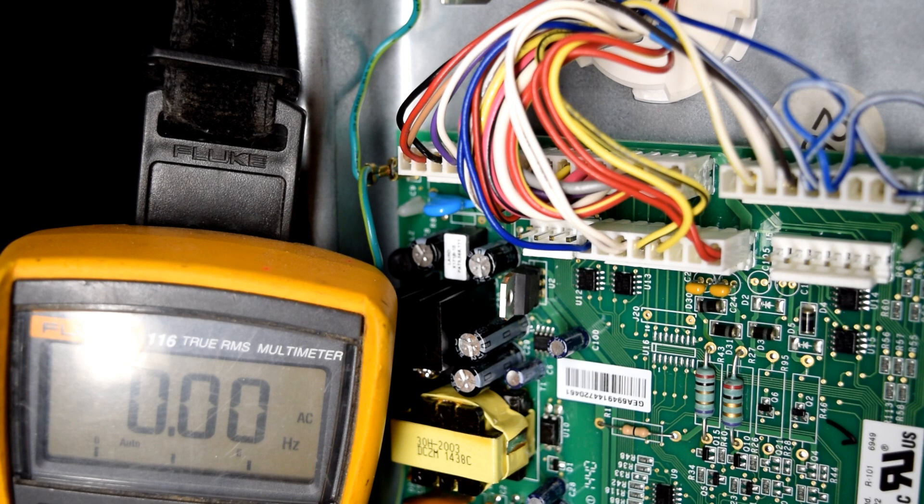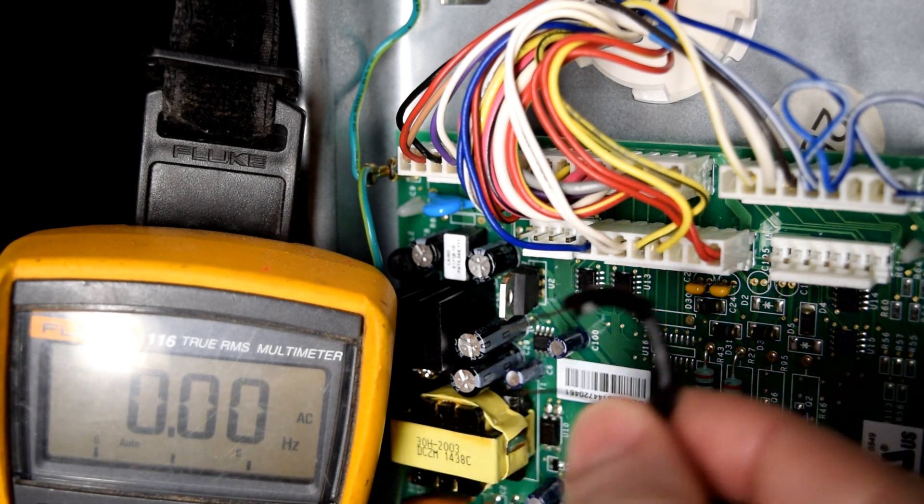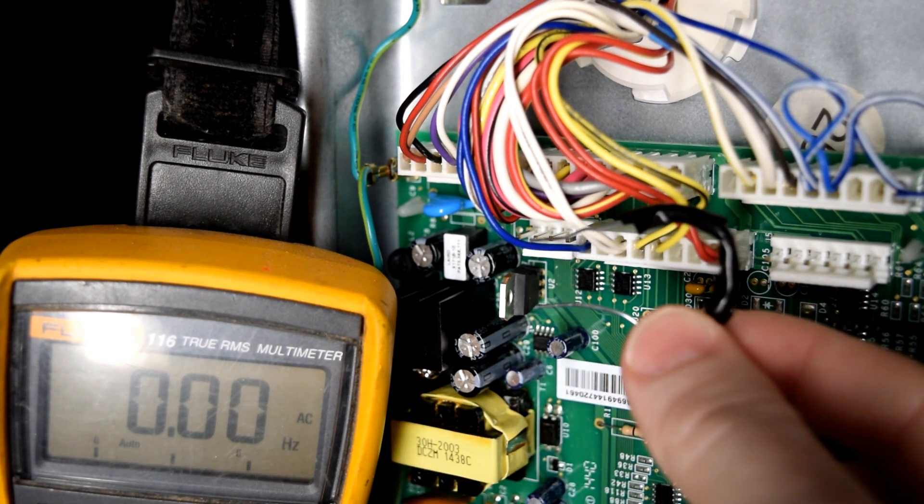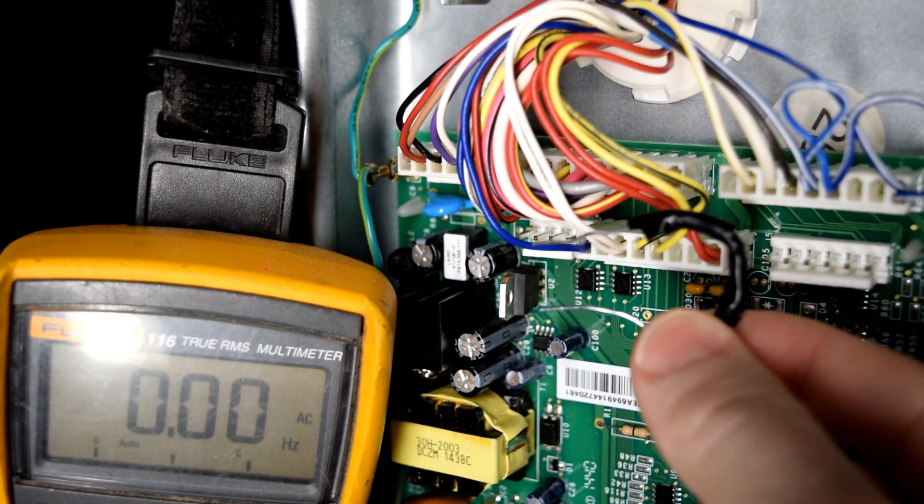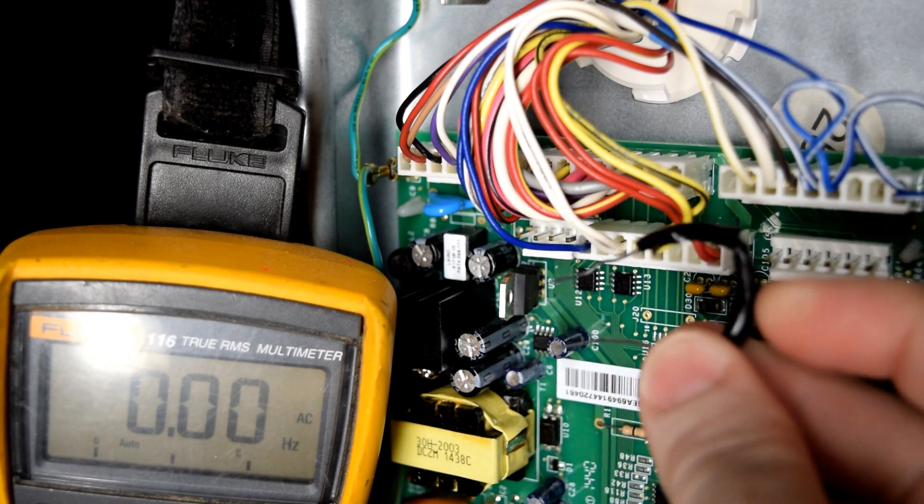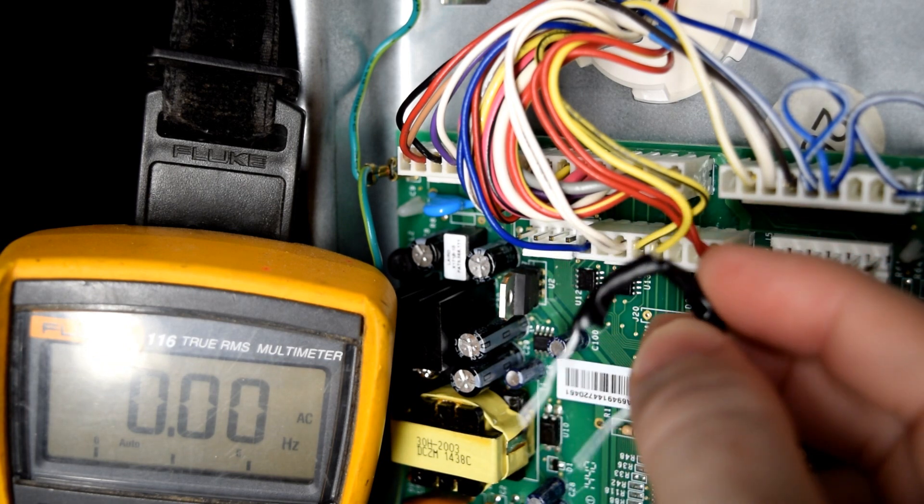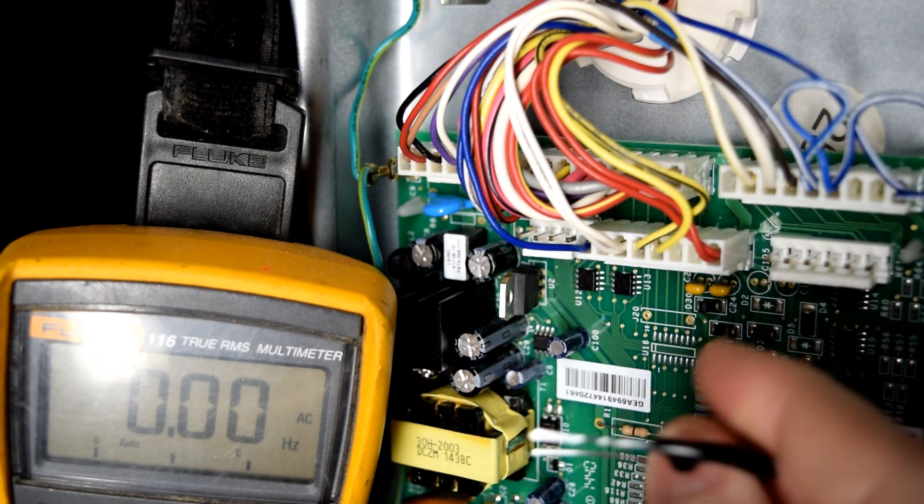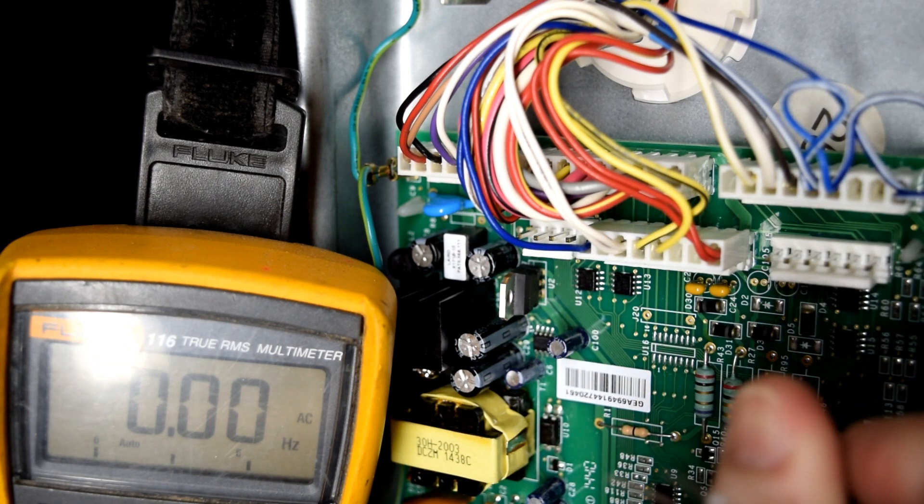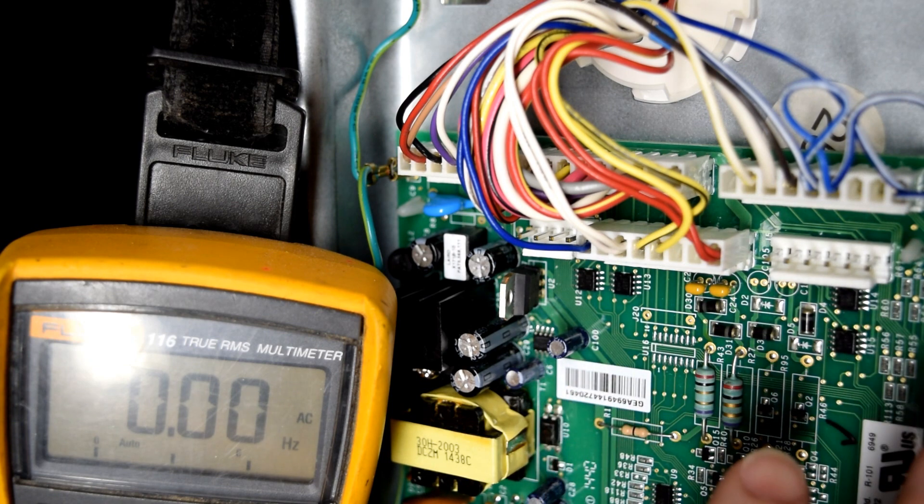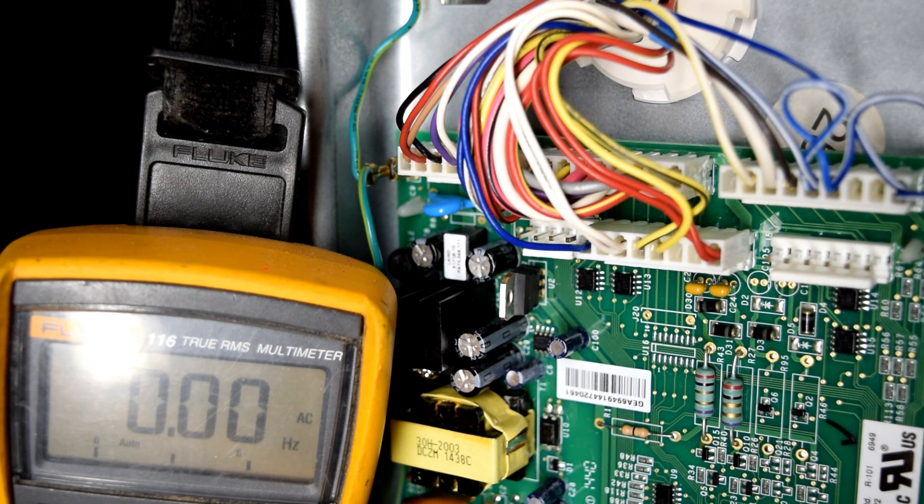We can do this with a jumper wire, which all I've done here is taken a paper clip and wrapped some electrical tape around it. Keep in mind the refrigerator is plugged in, so don't touch anything on the board with your bare hands.